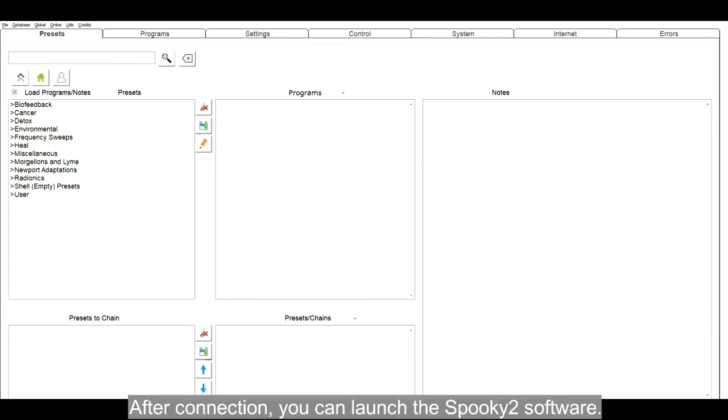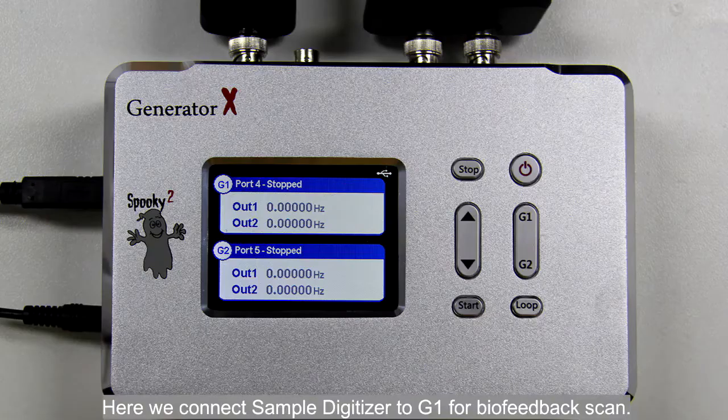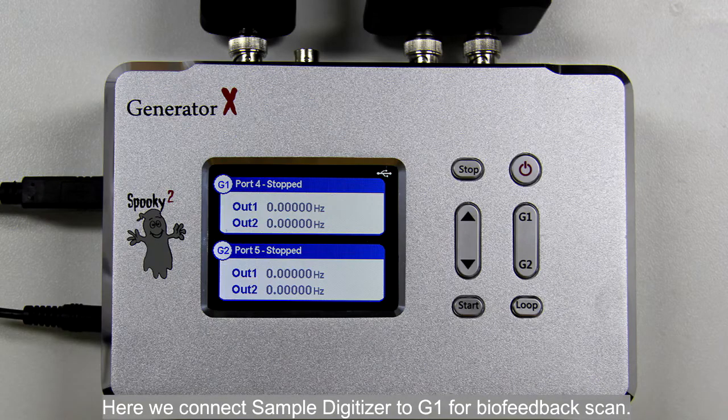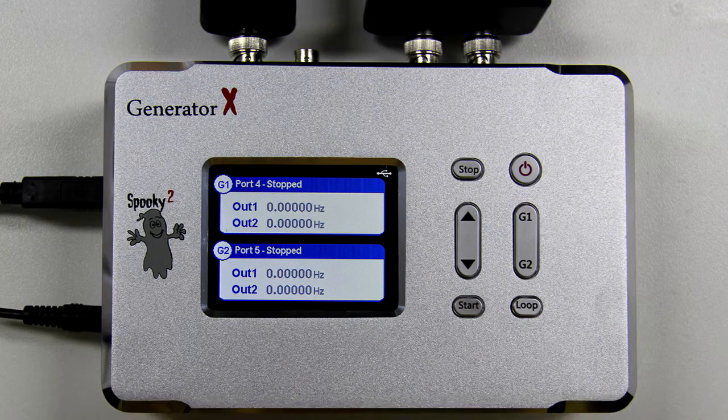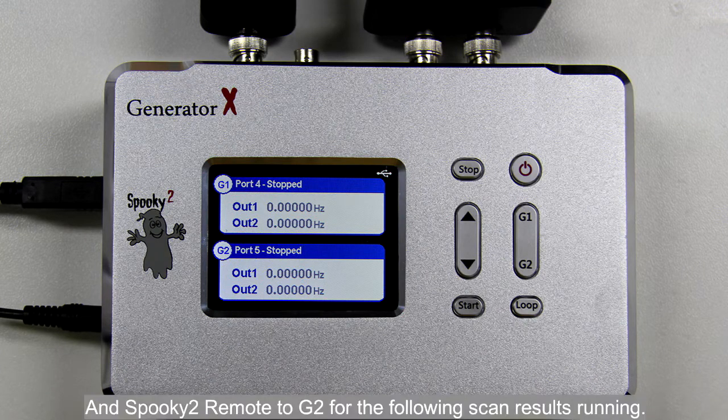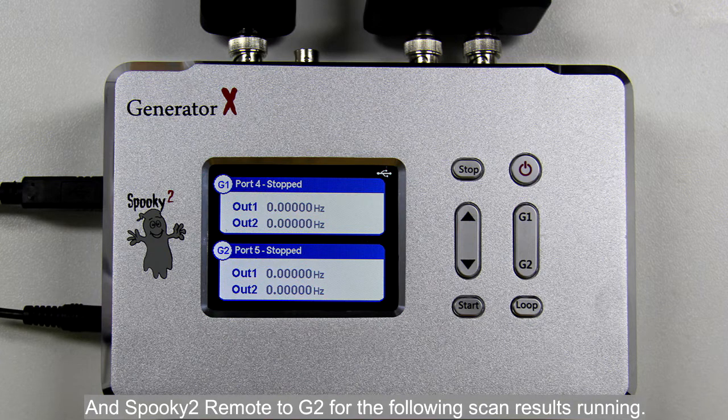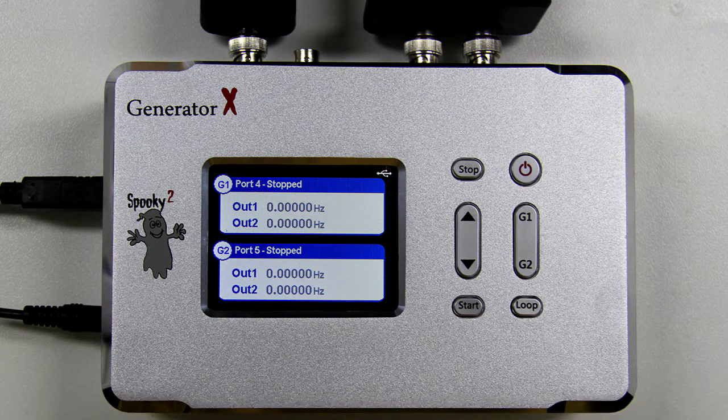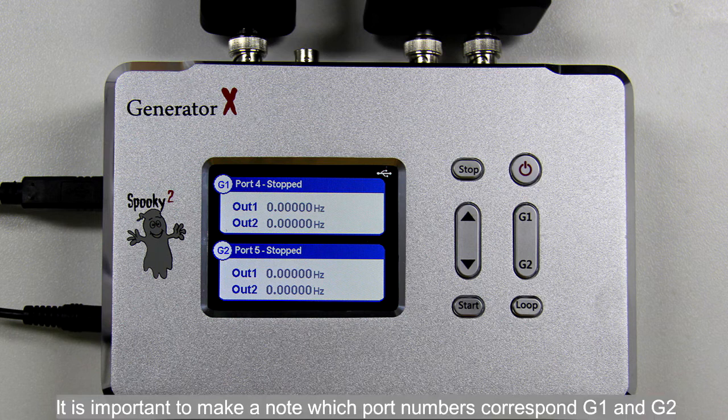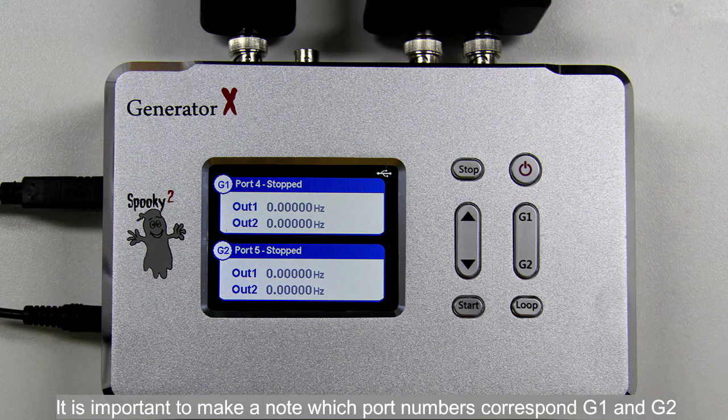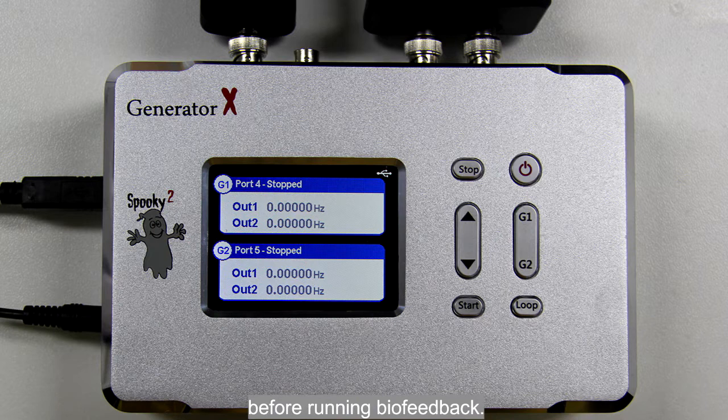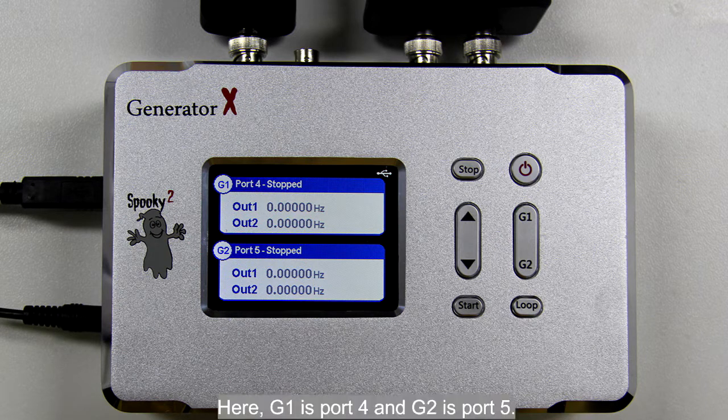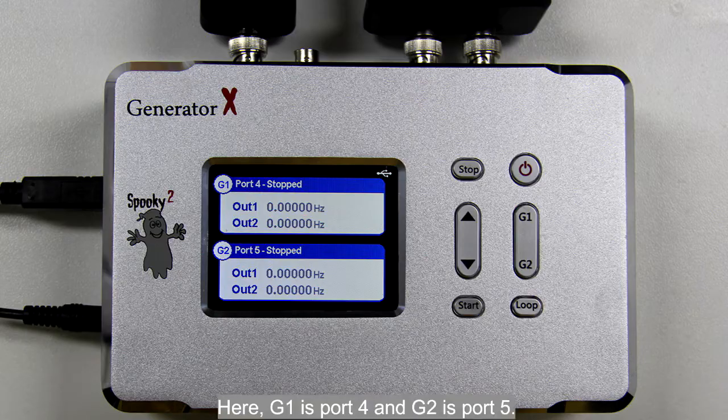After connection, you can launch the Spooky2 software. Here we connect sample digitizer to G1 for biofeedback scan, and Spooky2 remote to G2 for the following scan results running. It is important to make a note which port numbers correspond G1 and G2 before running biofeedback. Here G1 is port 4 and G2 is port 5.